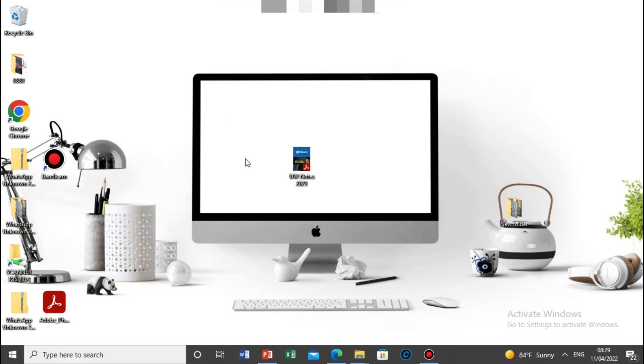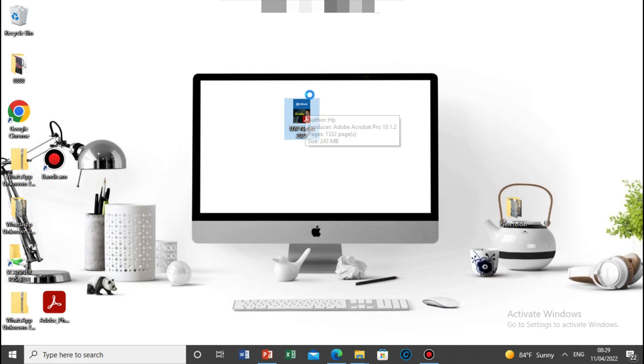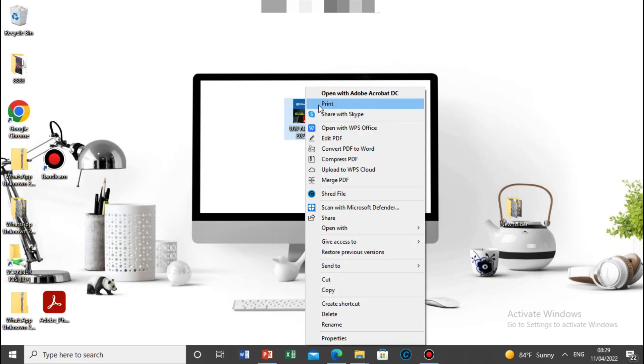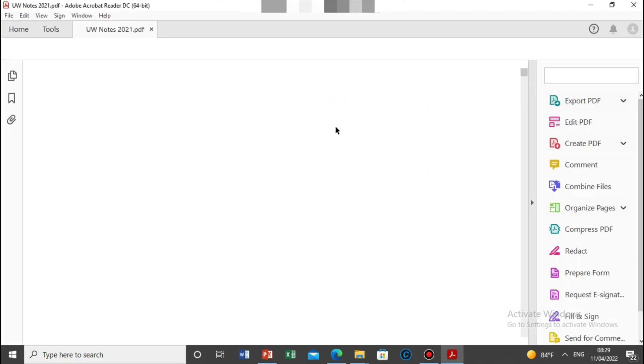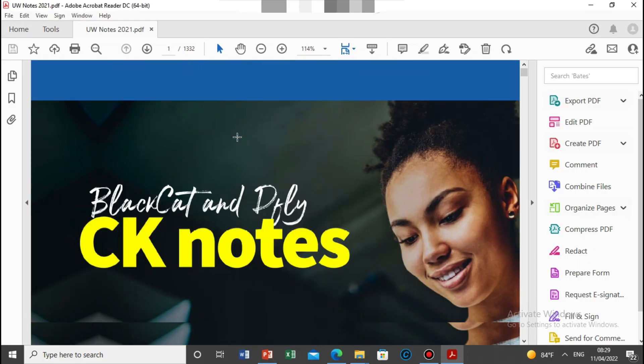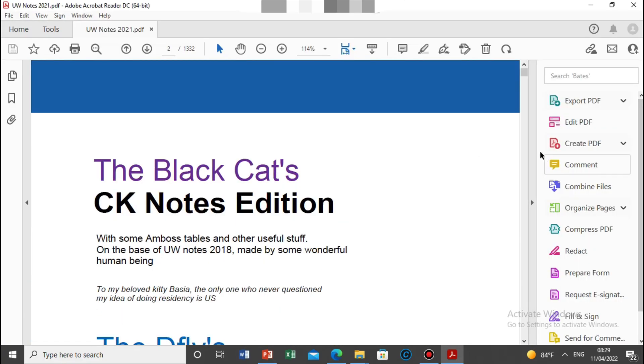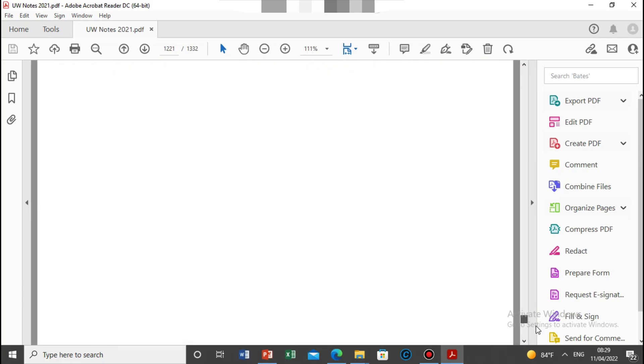So we are now in computer screen and this is the PDF file and then I am trying to print, open in Adobe. After that, you can check it here, this file is big, like 1,332 pages, like 40 megabytes.